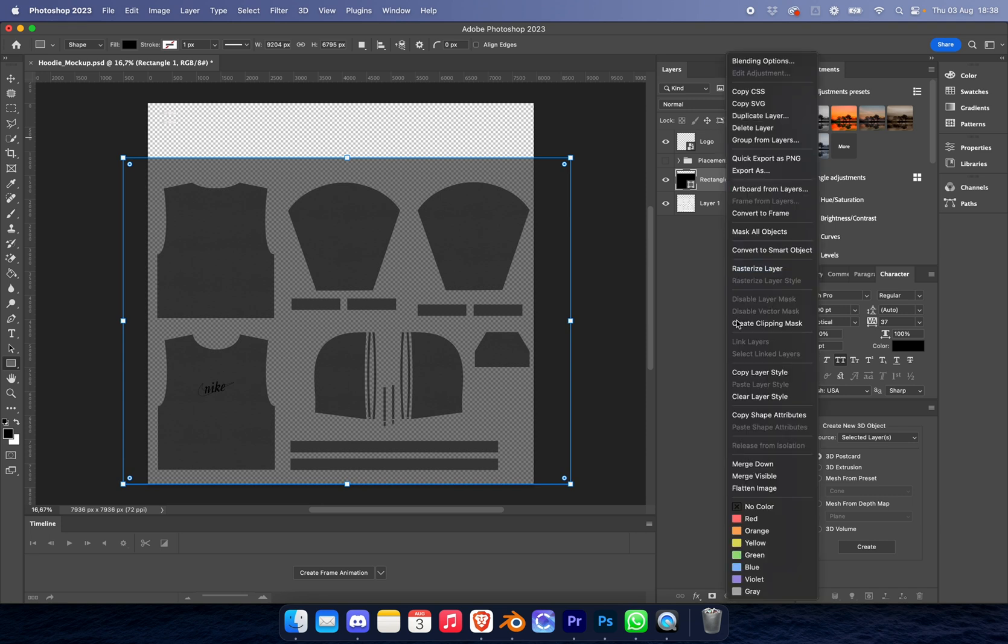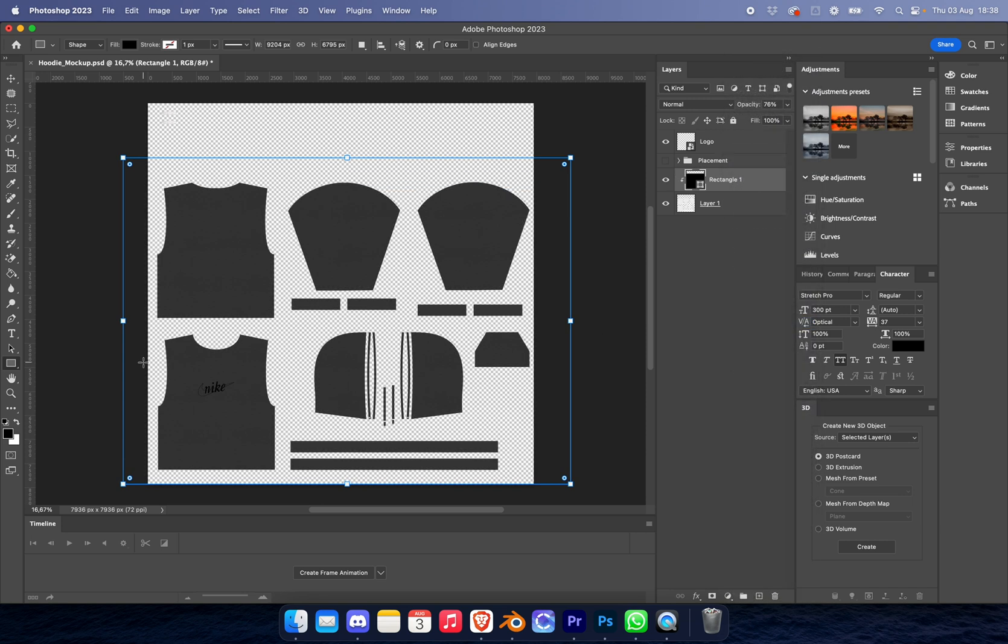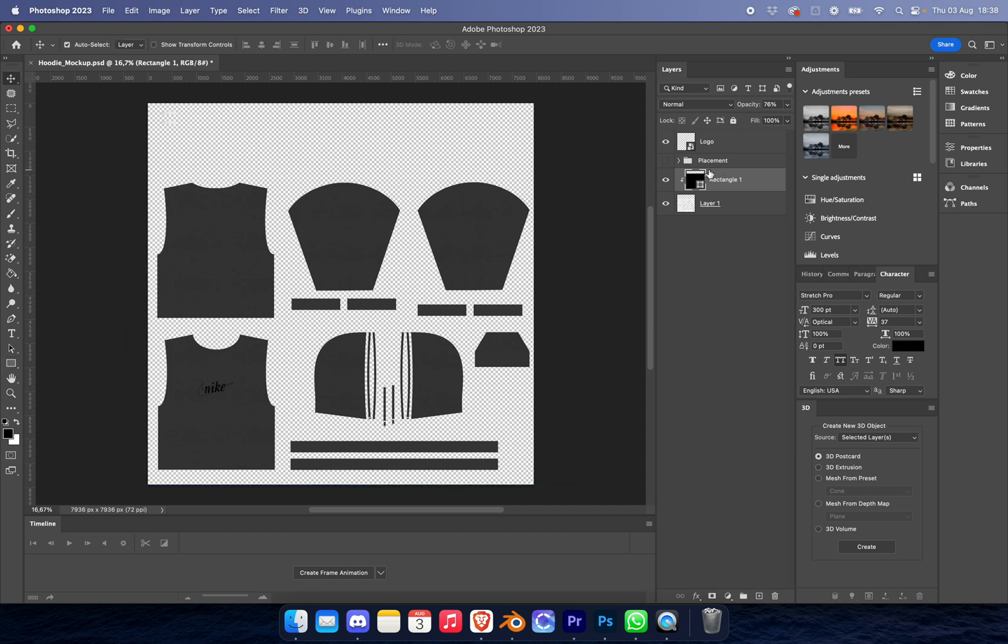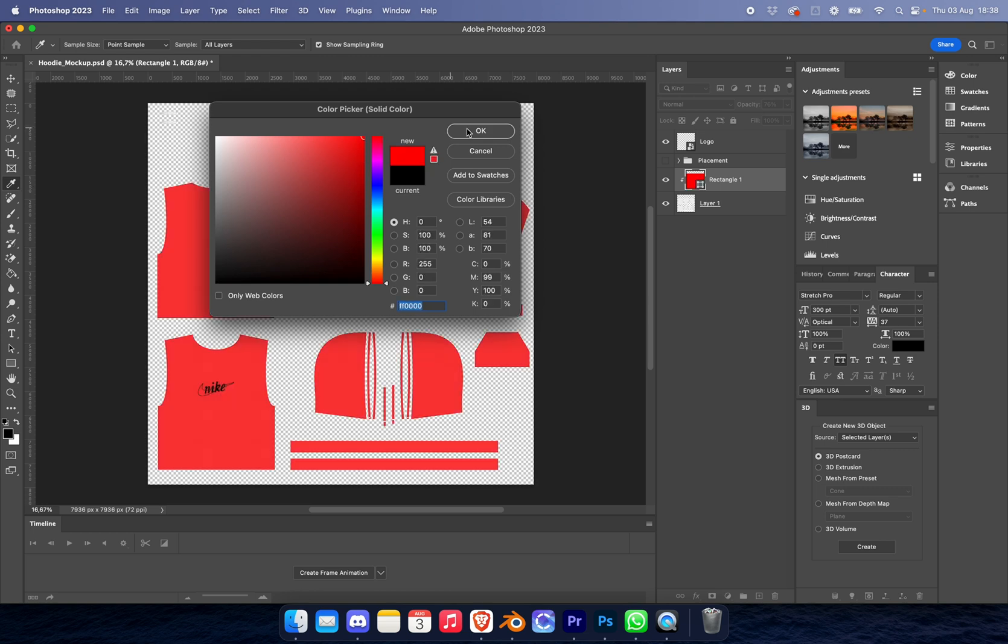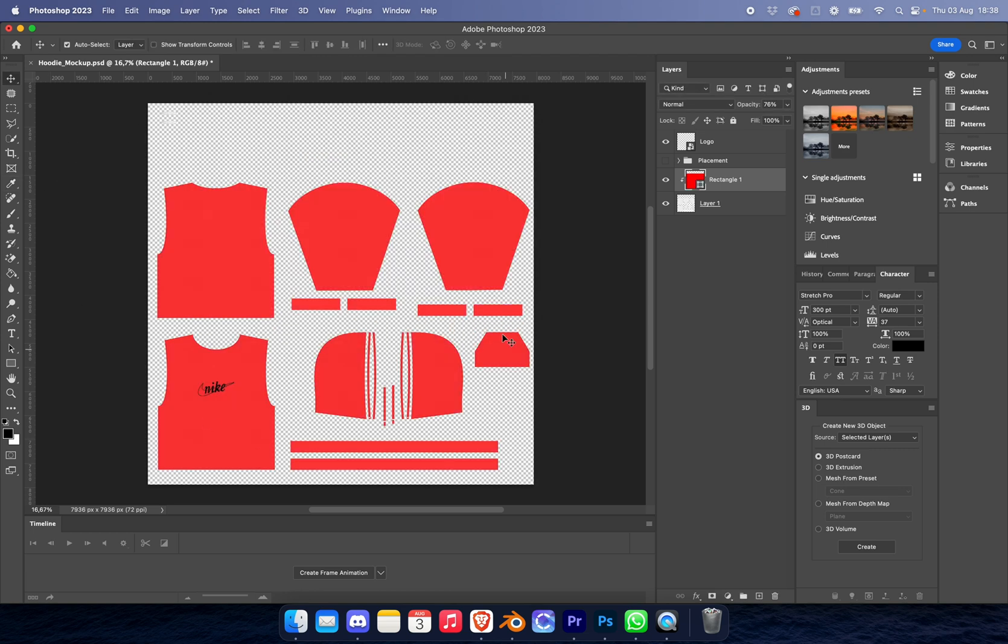We're going to bring this rectangle and place it under the layer. From there, we're going to create a clipping mask. This is going to let us select only the material. If you want to make it a different color, you're welcome to.